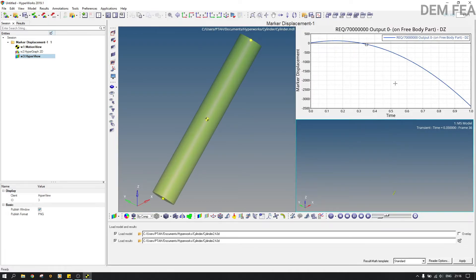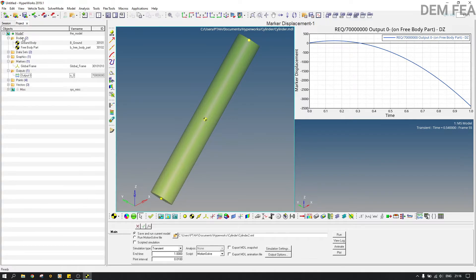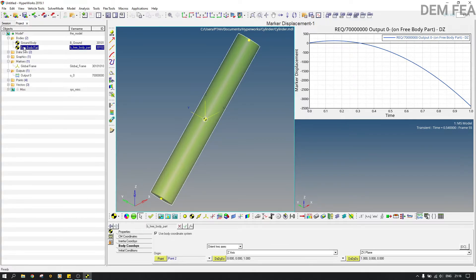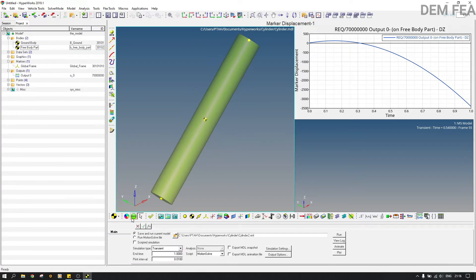You will see it go up, down, and so on. Remember it starts from zero, so it goes up and then down. Let's pause and come back. If we click on free body parts in the project, you can see the initial condition is in the positive direction — 1500 going up.